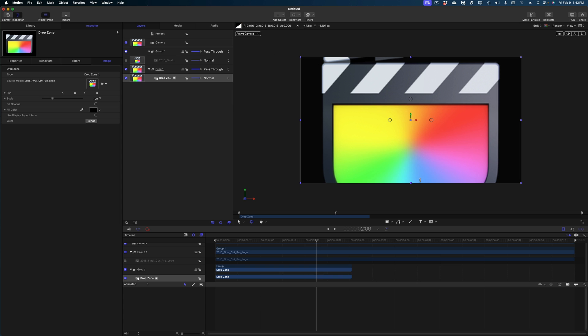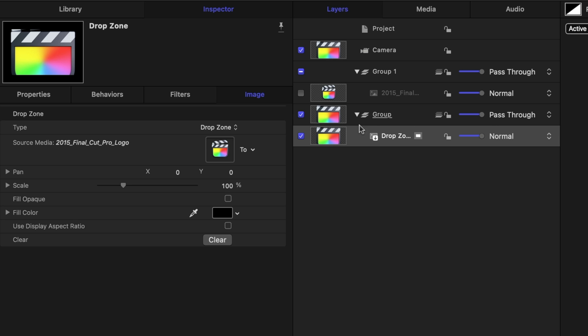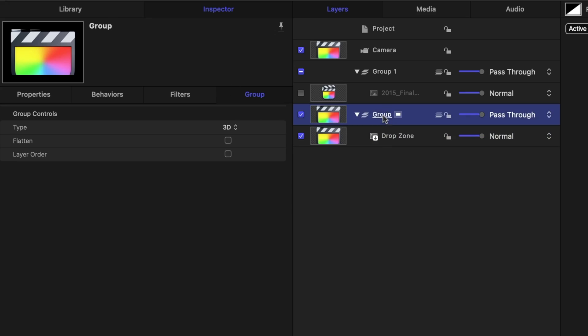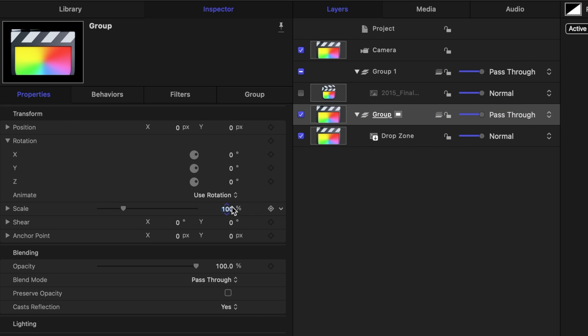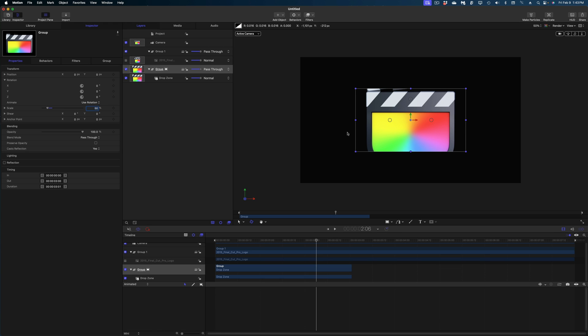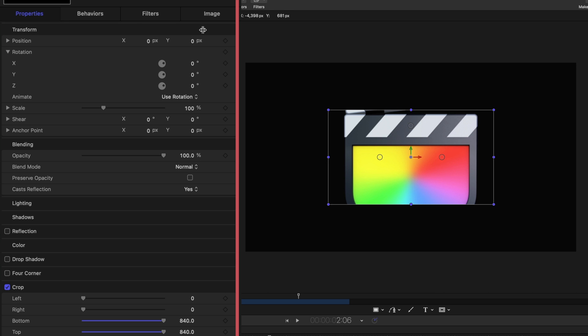You can see that my Final Cut logo is more than filling the frame — it's getting cropped off. Under the Image tab of the inspector when we're selected on the drop zone, you could play with the scale, but because of the way we're building this template for Final Cut Pro I am not going to adjust the scale under the Image tab. Instead we're going to adjust this at the group level. I'll select the group that has the drop zone in it, head over to Properties, and scale this down to 50%. I'm also going to disable the crop — we don't need it. Now let's add some movement to our drop zone.